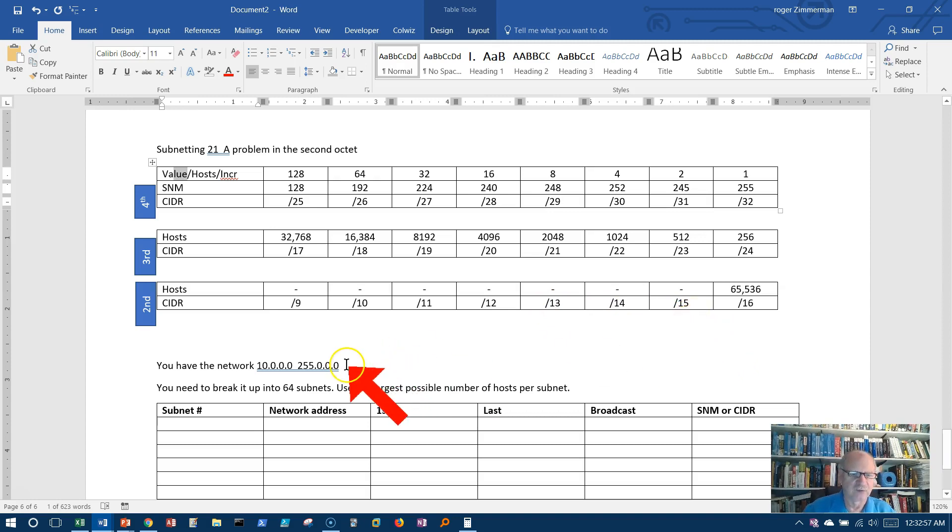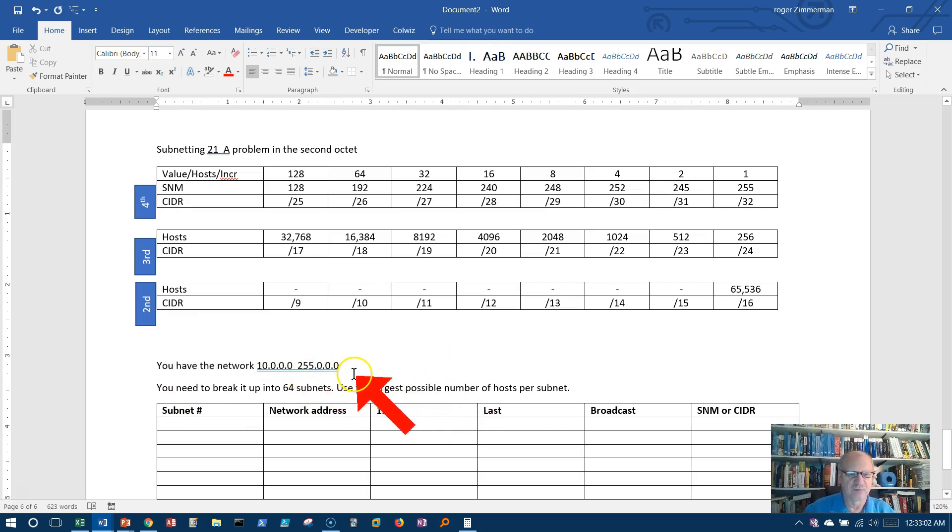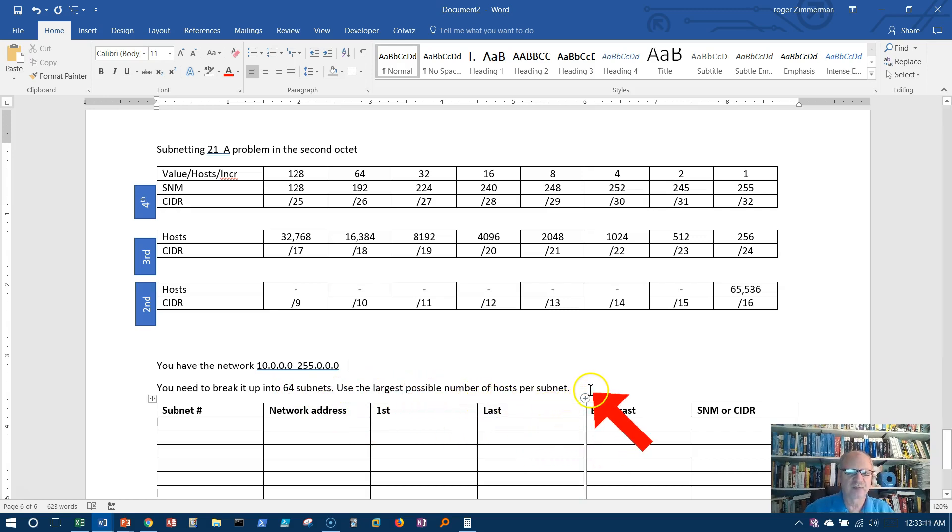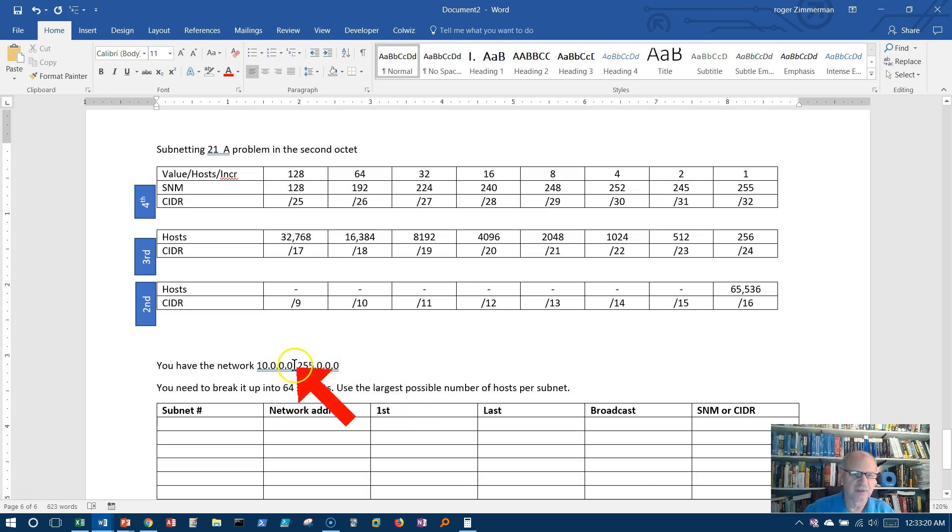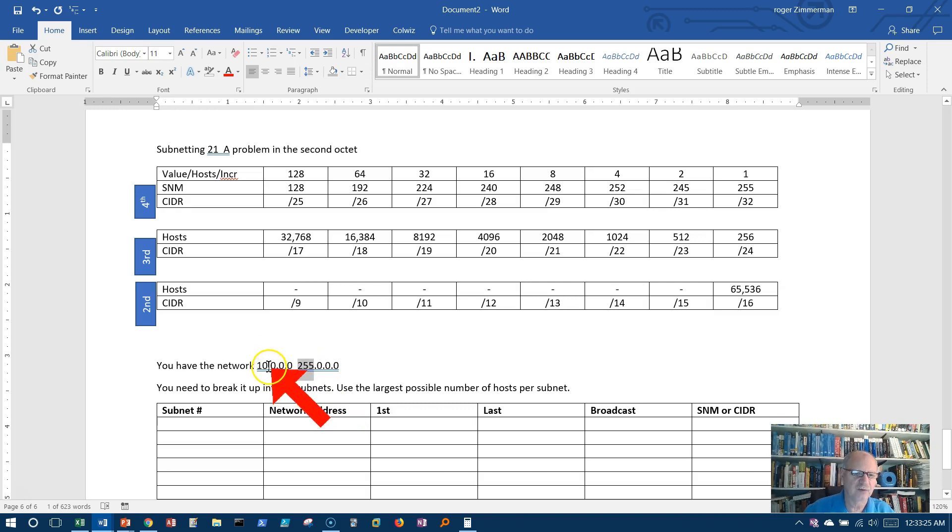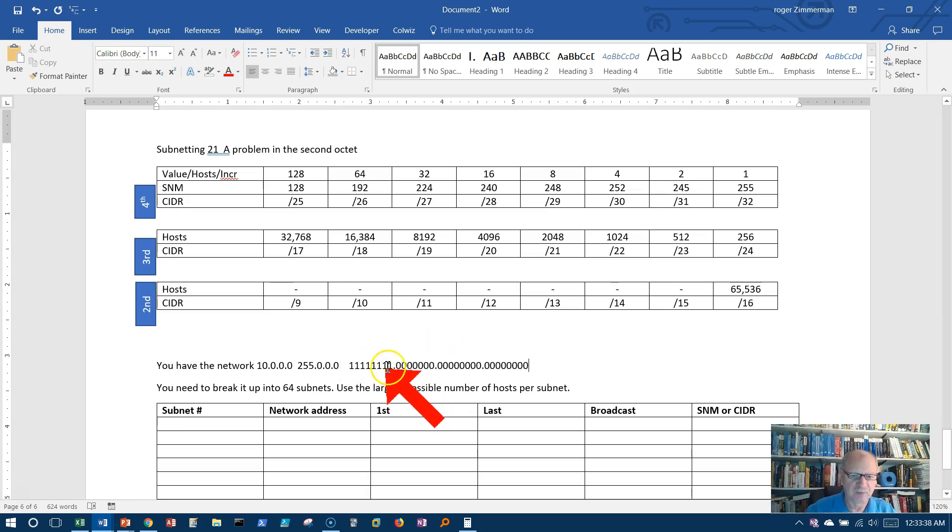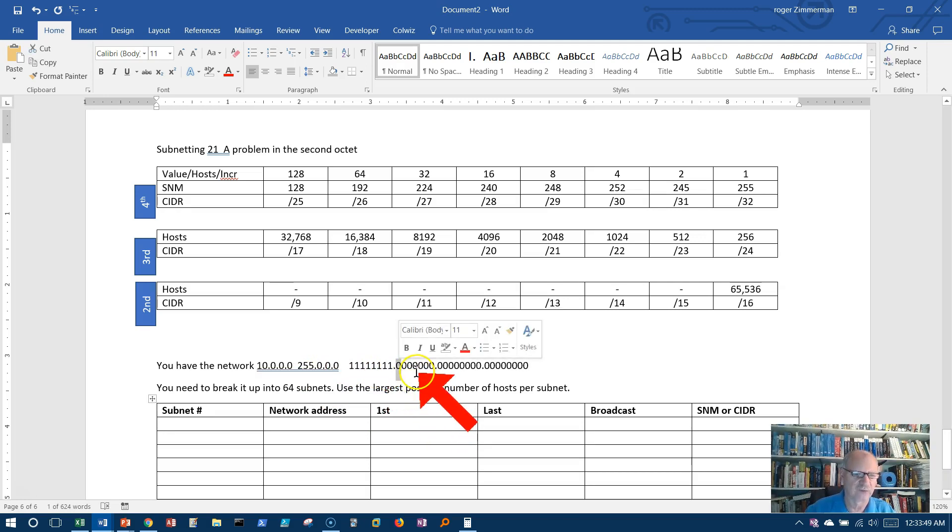Let's look at our problem. We have network 10.0.0.0 with a subnet mask of 255.0.0.0. We want to break it up into 64 networks using the largest possible number of hosts per network. We know that we're working in the second octet because of this 255 here. Only the first octet is part of the network. I'm going to put the subnet mask here in ones and zeros. If we are going to continue contiguous ones, we would have to put it here in the second octet next.